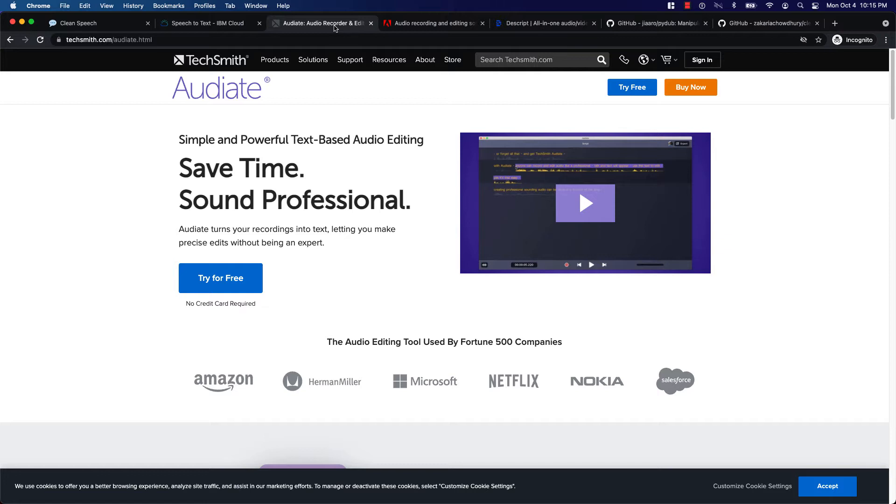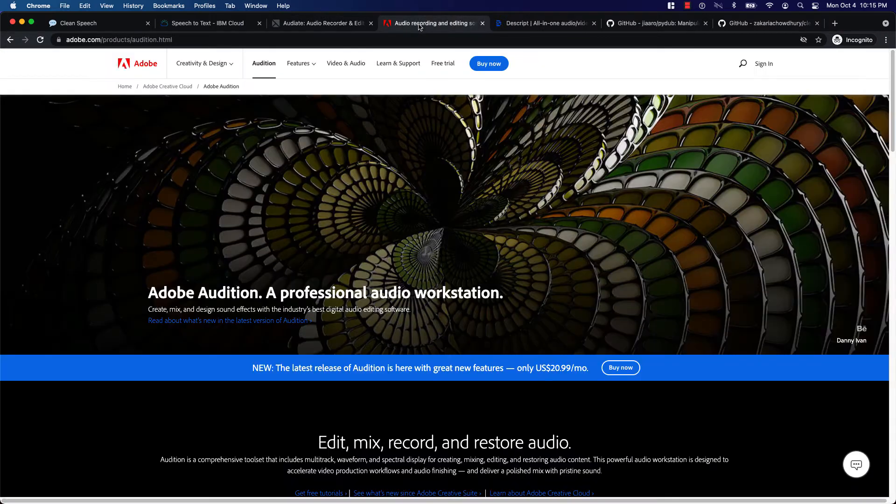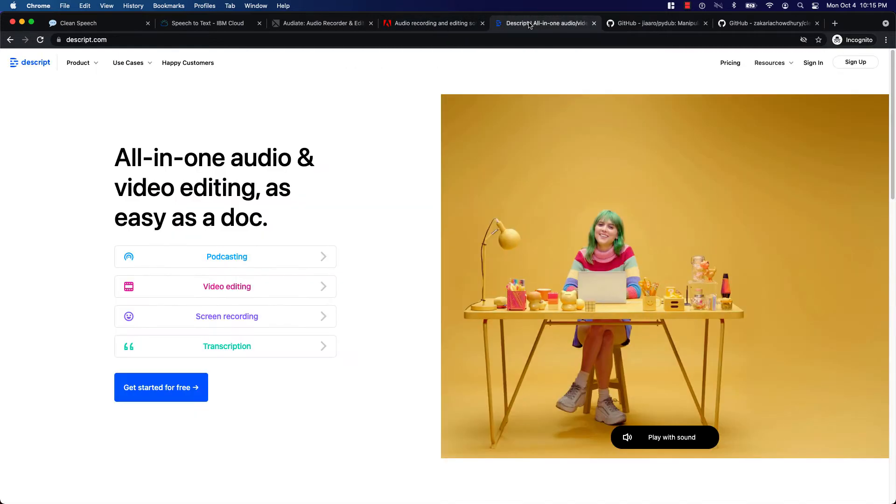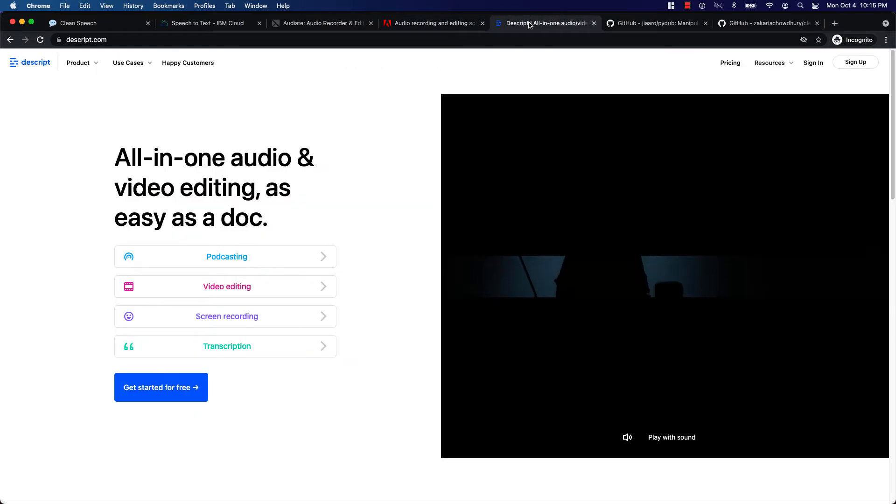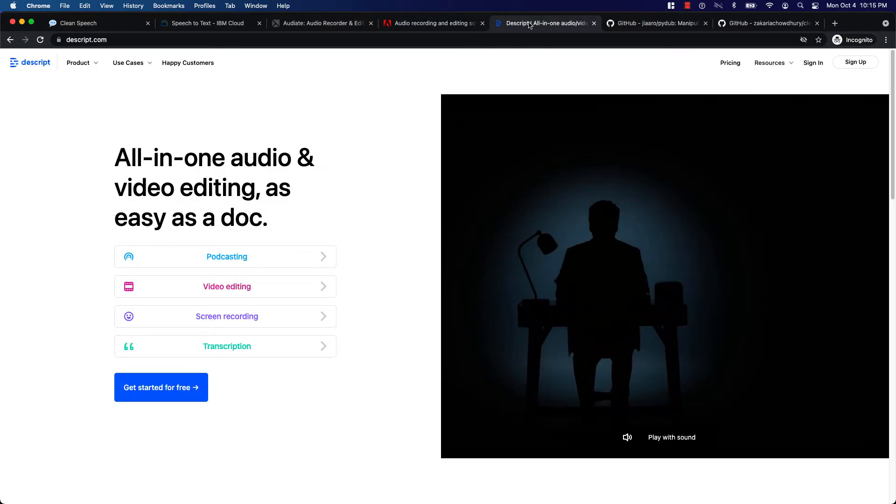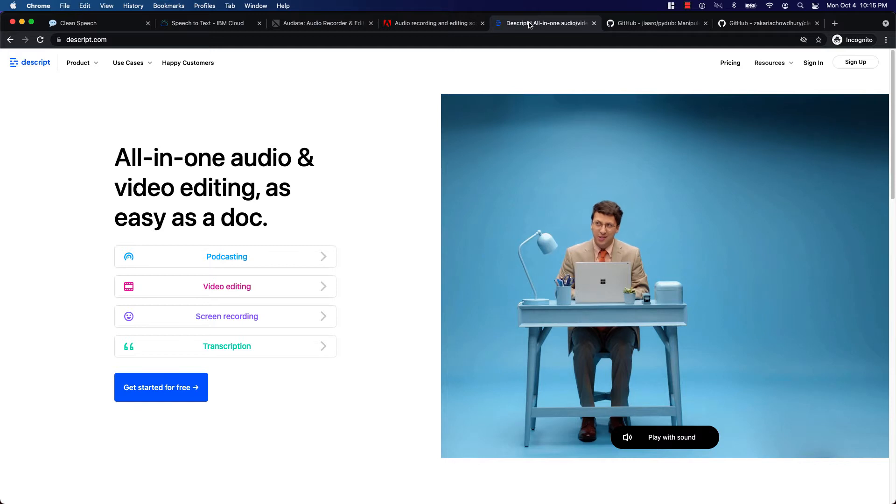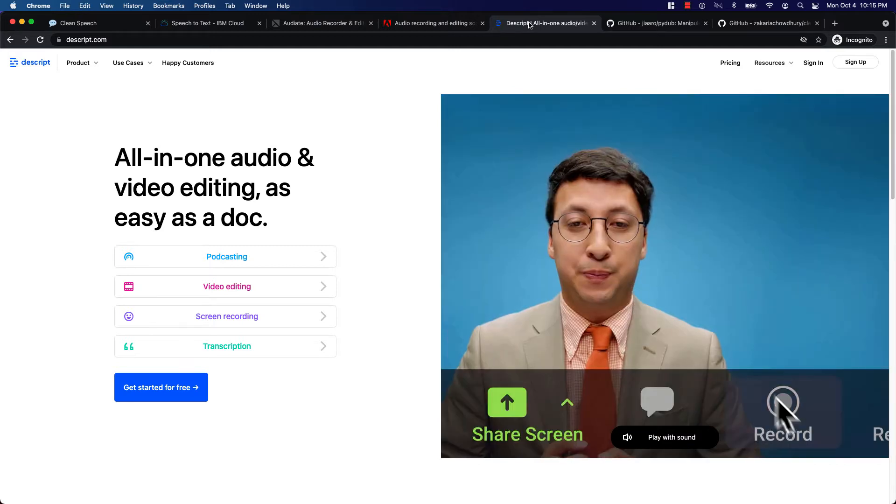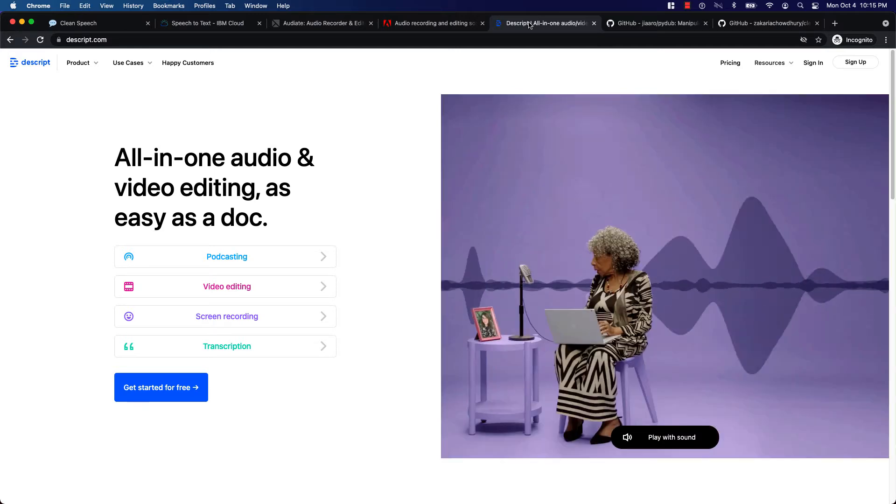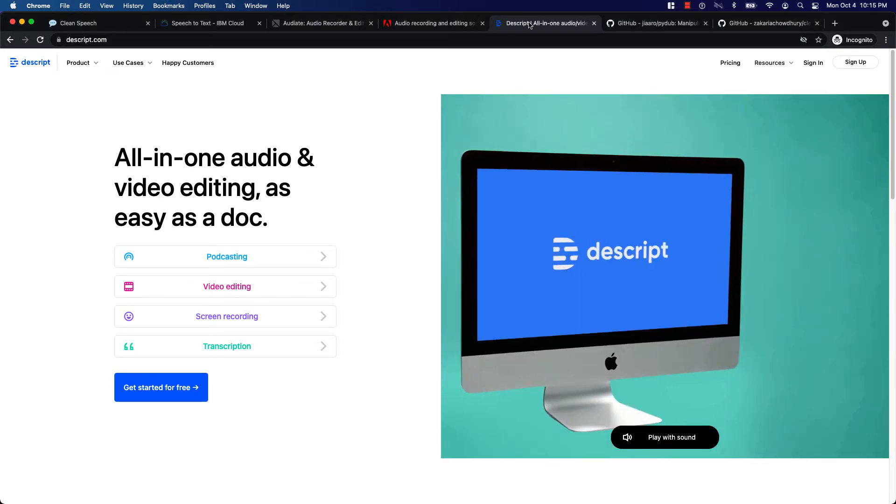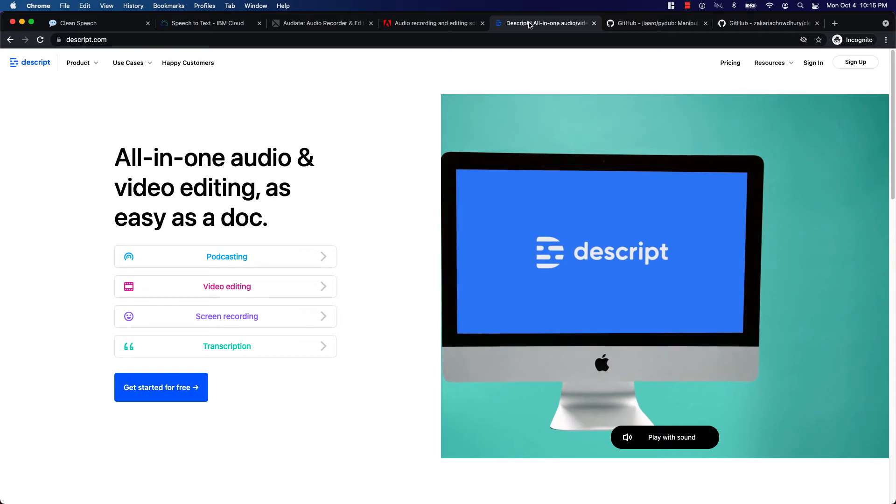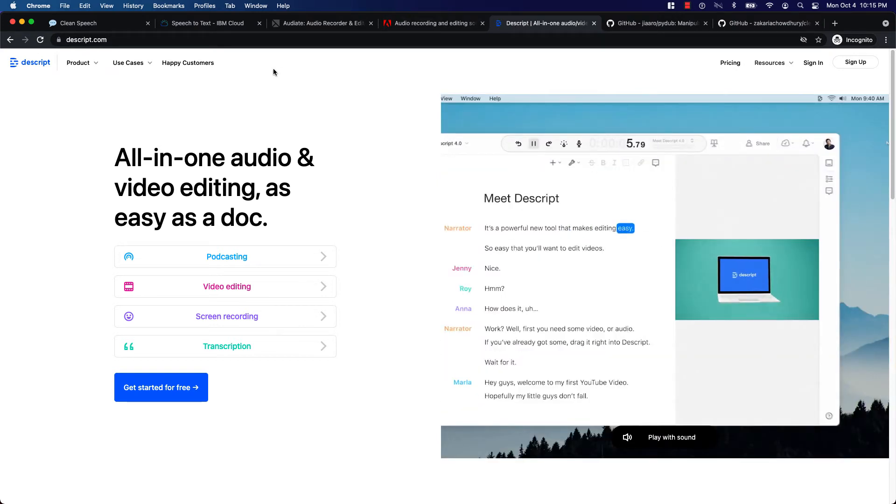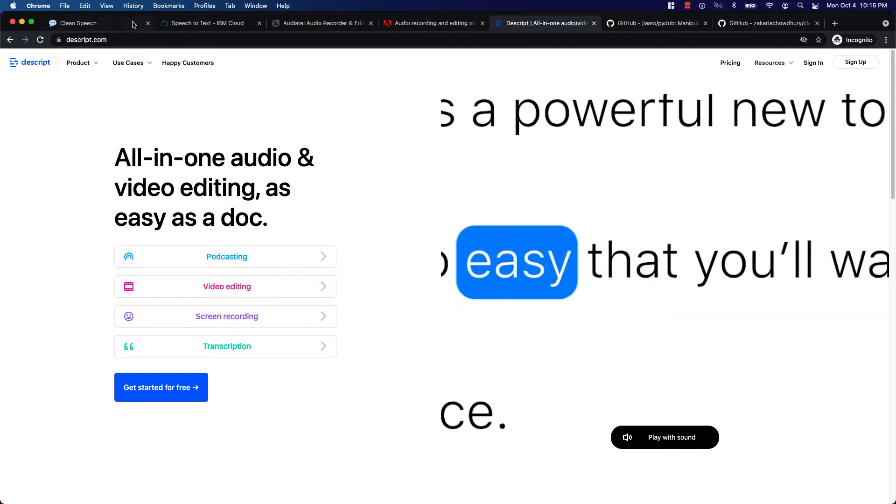After a quick search I found three softwares: TechSmith Audiate, Adobe Audition and Descript. These look amazing and more than what I needed. Then I thought it would be cool if I could build something similar on my own, maybe a basic version of these.